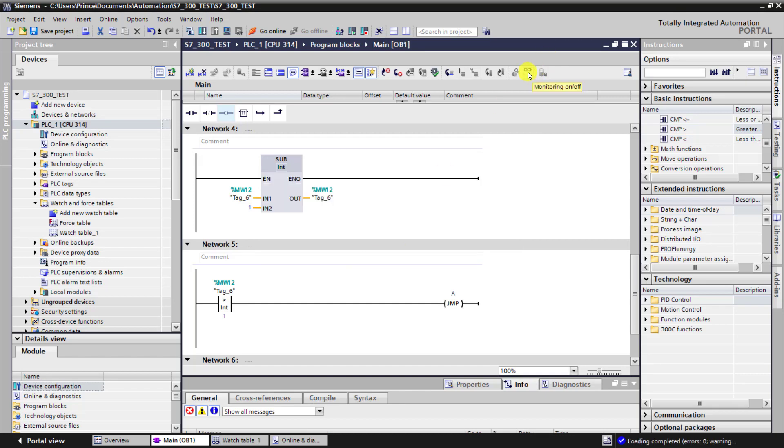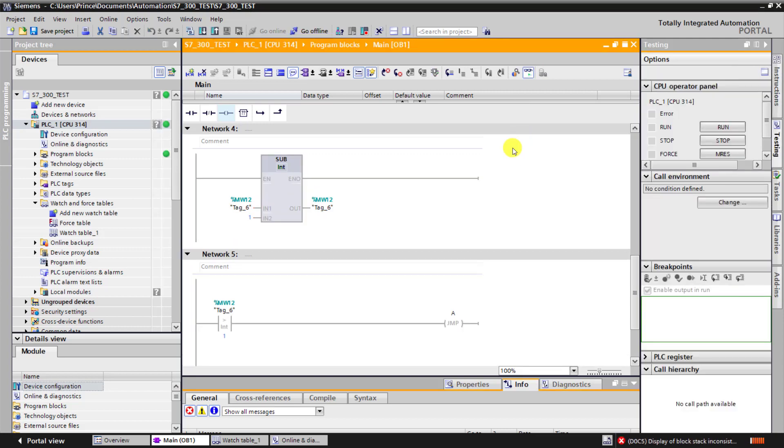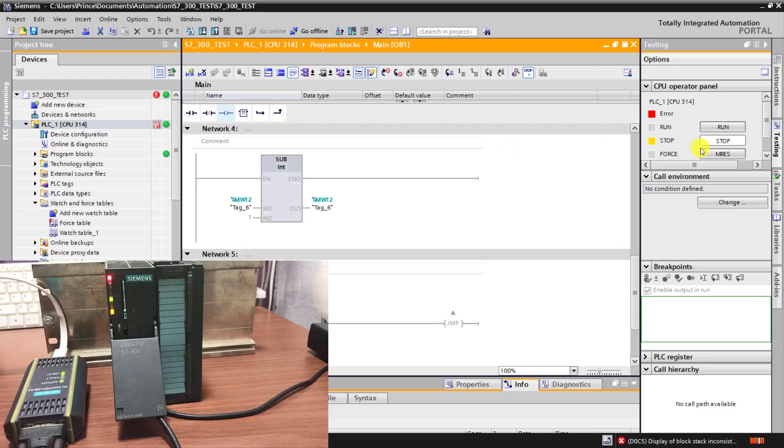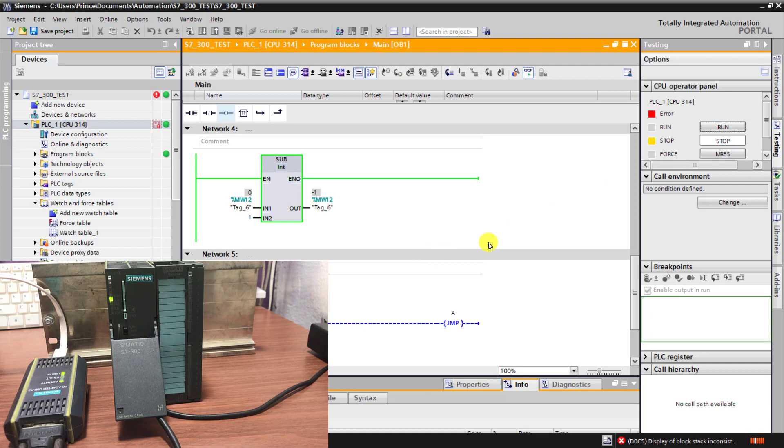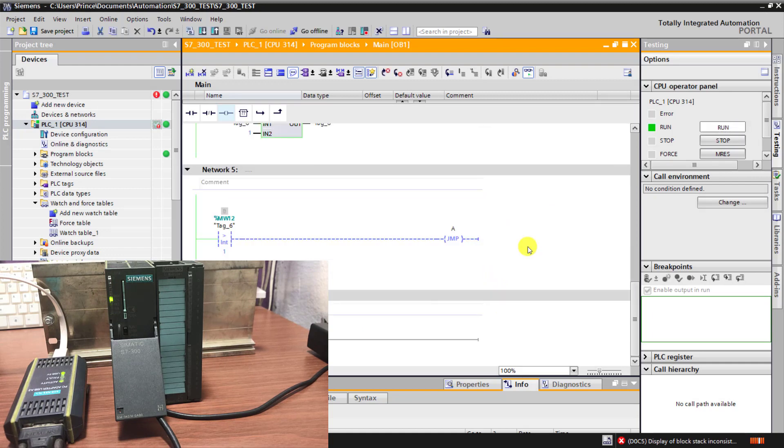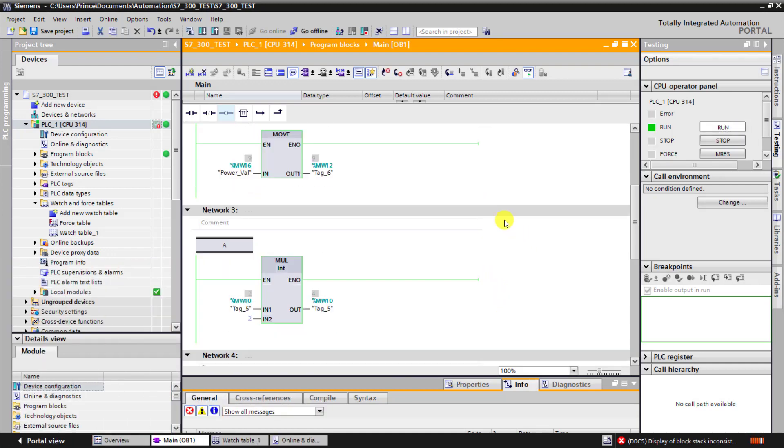I bring back the condition to terminate the jump instruction and then download the program once again. I go online and we can see it's still in stop mode. We need to restart it. So I go to run and say OK. The PLC is now moving into run. It's in run now.